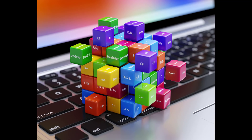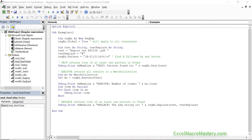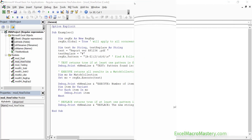Regular expressions are available in almost every programming language. The good news is that every language uses pretty much the same version of regular expressions, so if you learn them in Excel VBA you can apply them anywhere else. In this video I'm going to show you how to set up and use regular expressions in Excel VBA, with examples so you can see exactly how they work.